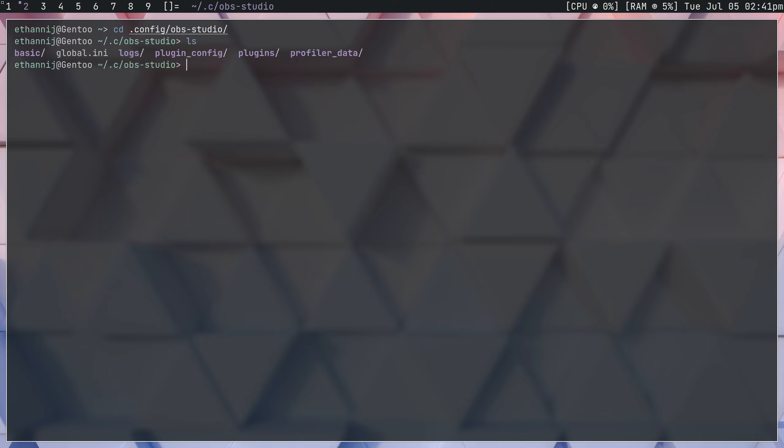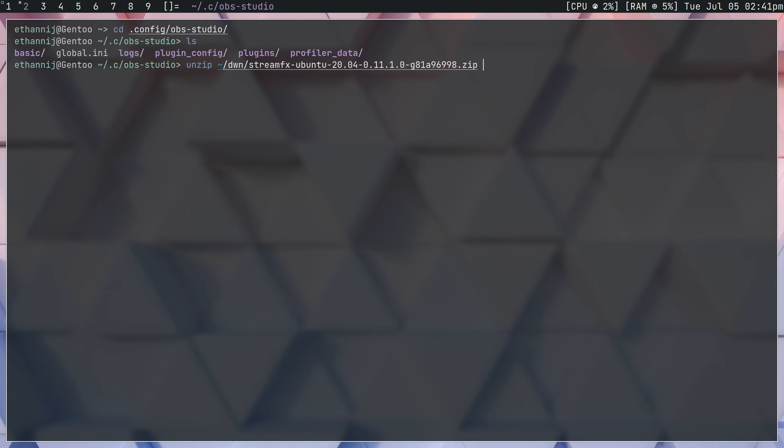What we're going to do is we're just going to download it and we're going to unzip it into our config directory of OBS. So if you have your file, whether using 7z or unzip, depending on the file type, what you would do is you would unzip and you would select your home file.